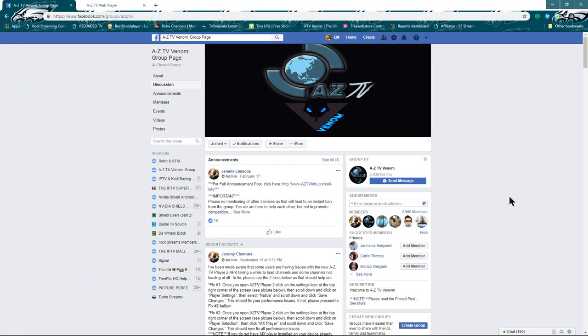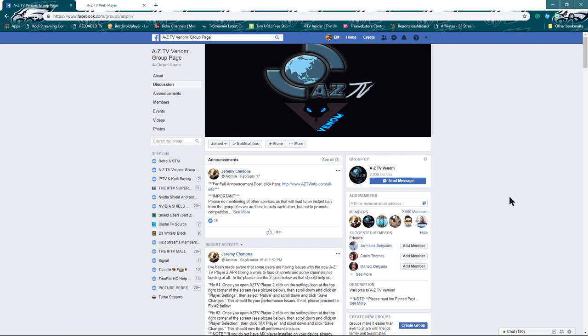Hello everyone, this is the digital TV source, my name is Eric, the digital TV geek. This afternoon I'm bringing you AZ TV Venom. As you see, I'm on the Facebook page.